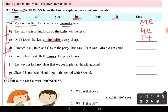Fourth: 'I invited Anu, Ram and Gita to the party, but Anu, Ram and Gita did not come.' Here we have three people, so we use 'they'. The sentence becomes: 'I invited Anu, Ram and Gita to the party but they did not come.'